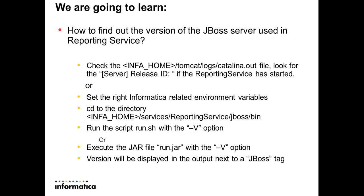Or, on a Windows platform for example, you can execute the JAR file run.jar with the same -V option. In both cases, the version will be displayed in the output next to a JBoss tag.